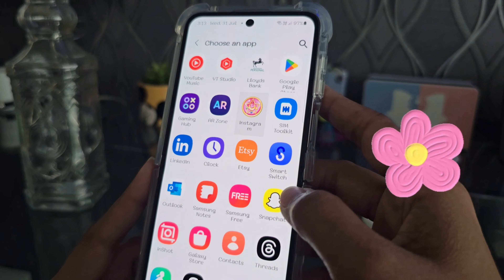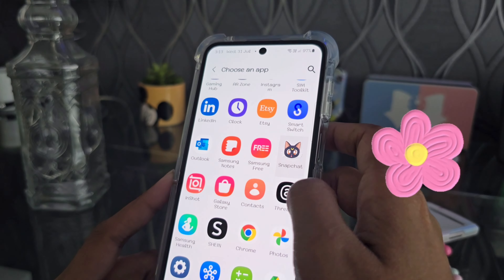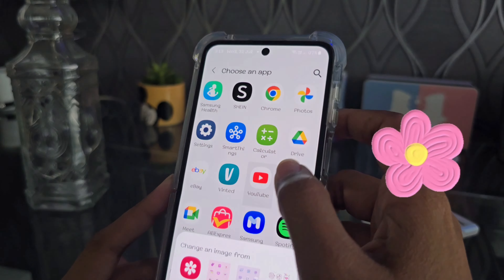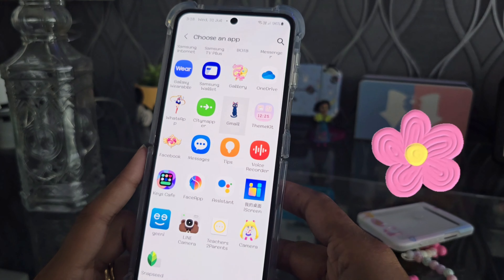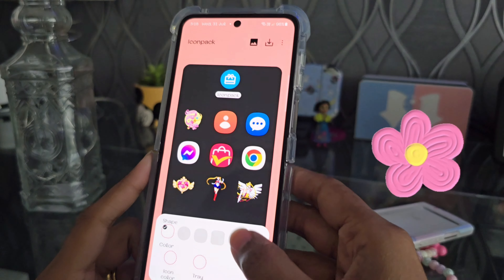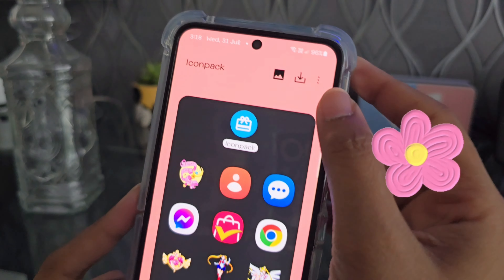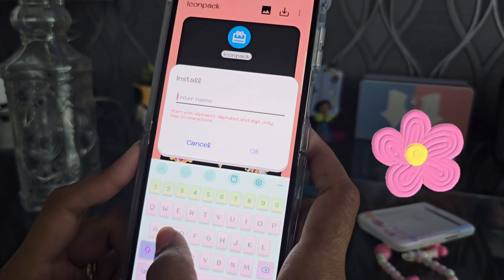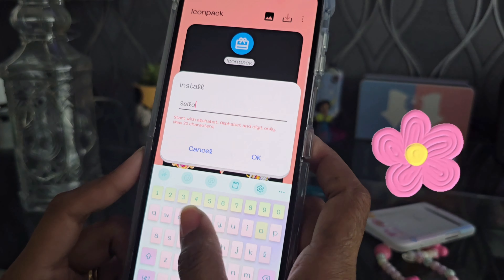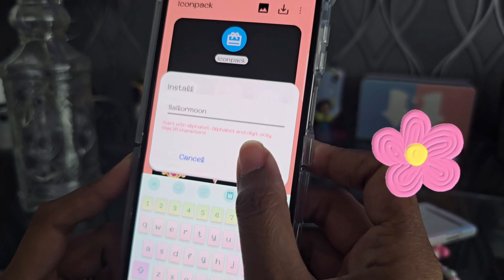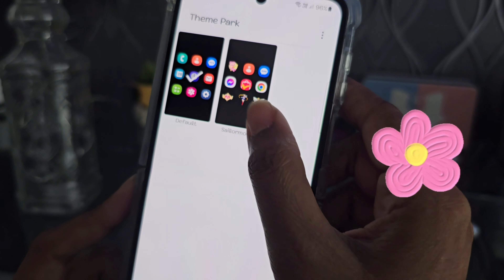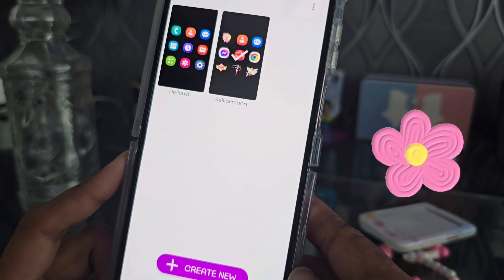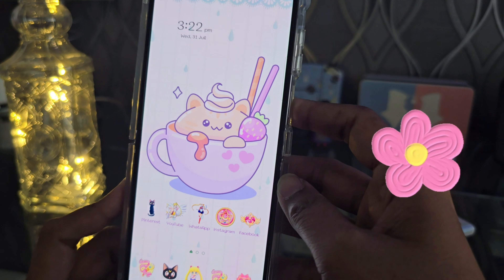Once I am done changing all the icons, I click Back to see how they are going to look. Then I click the arrow and name it — I'll type 'Sailor Moon' and click OK. You can see it is now saved as Sailor Moon. I click on it and then click Apply.